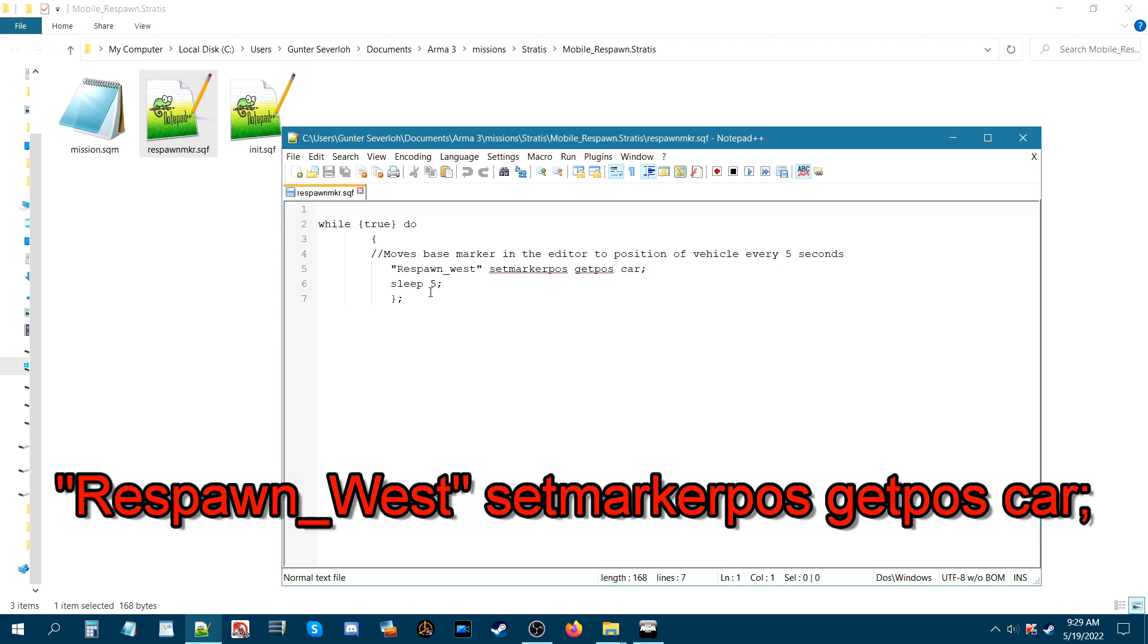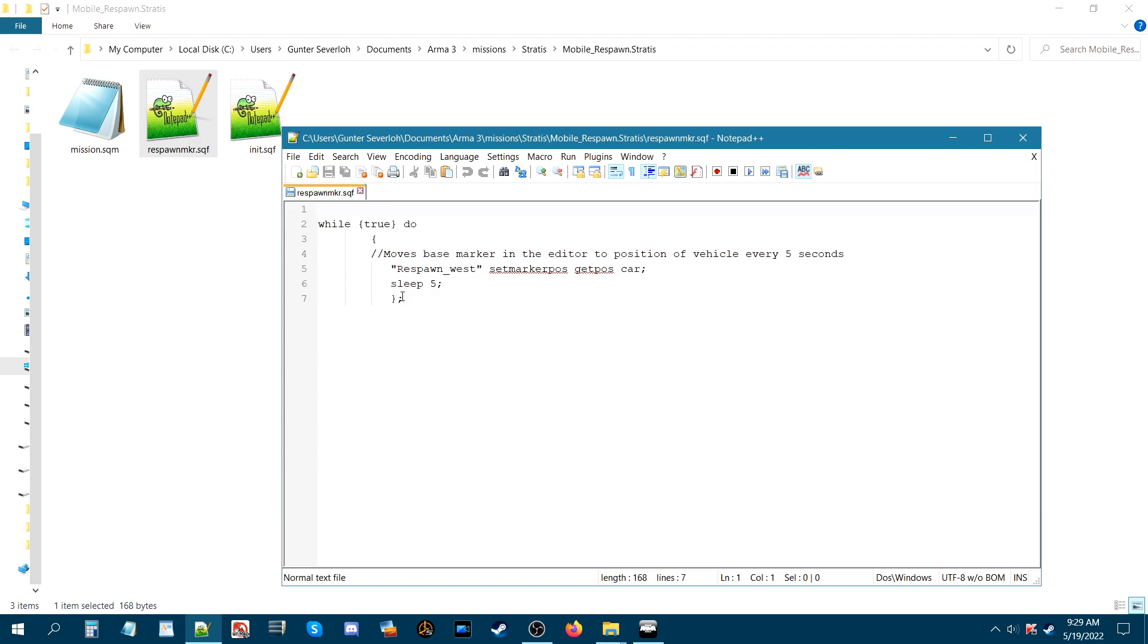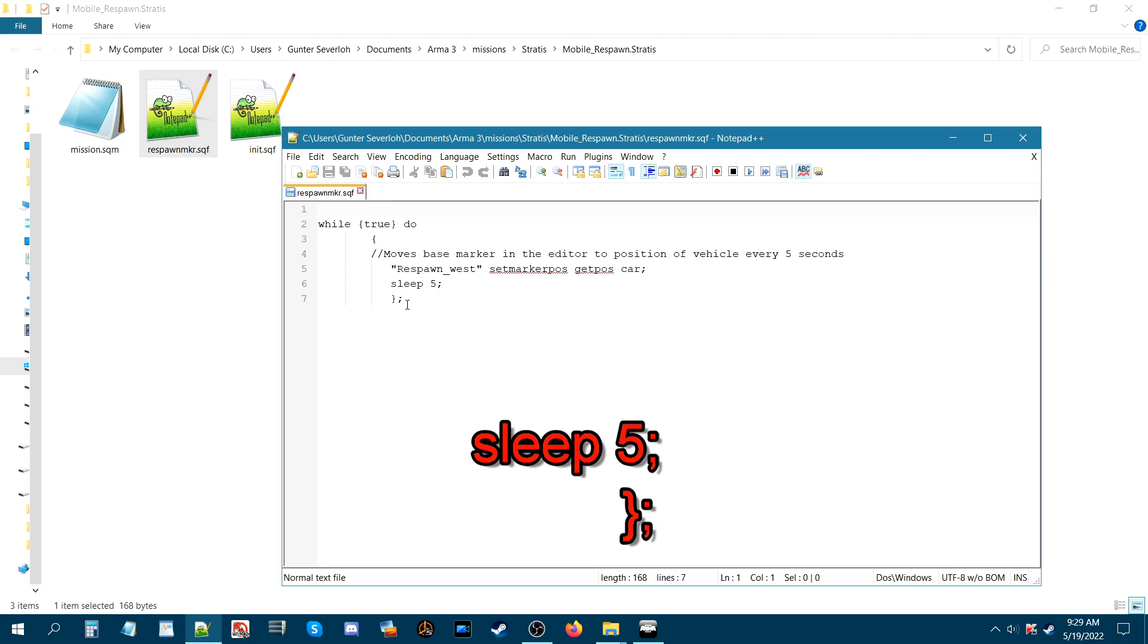Hit enter and then type sleep space 5 semicolon. Hit enter right bracket and then semicolon.